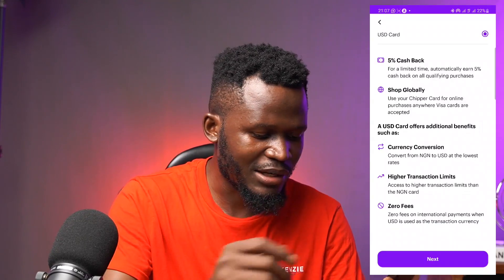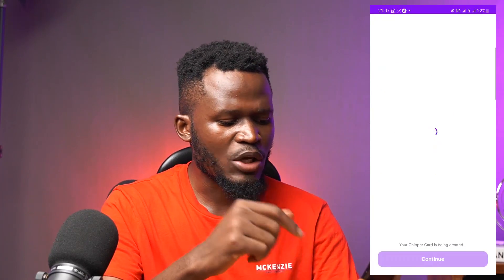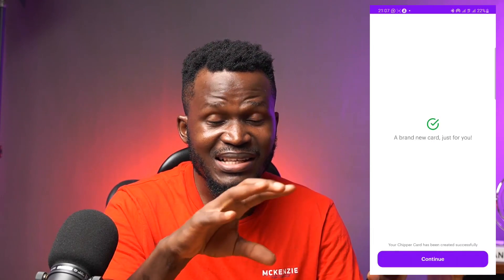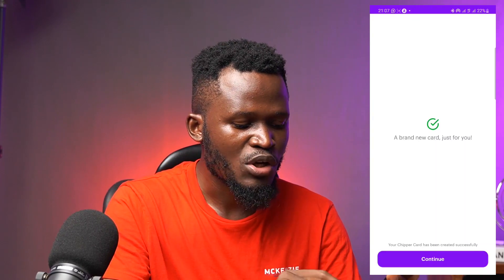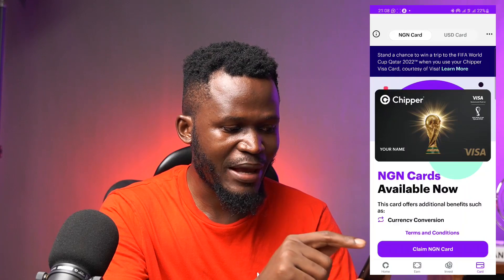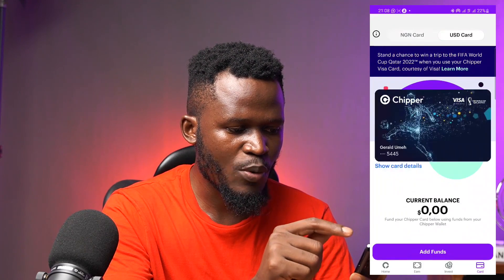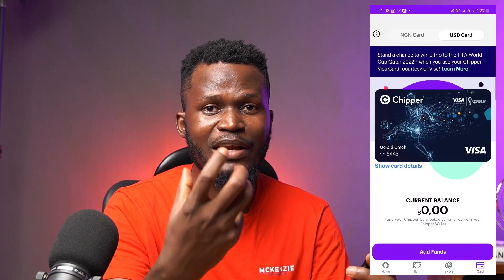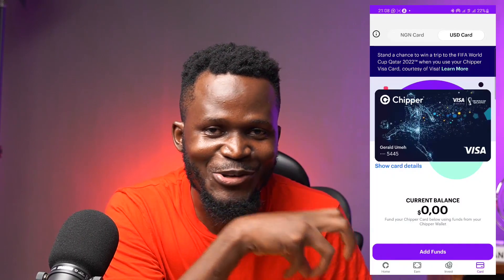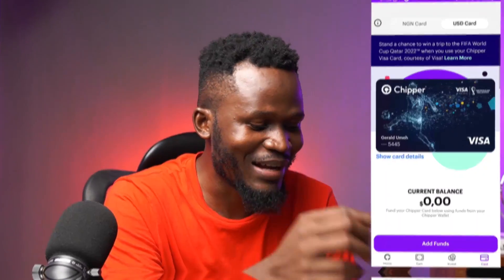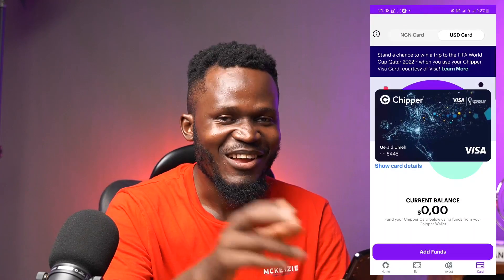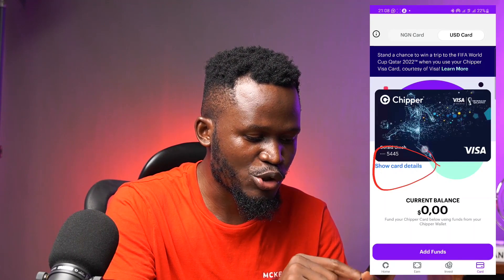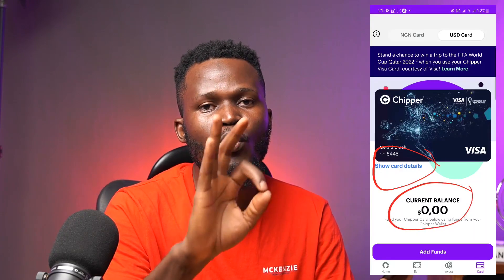I hit next and it loads up. It says 'your cheaper card is being generated' and then 'your cheaper card has been created successfully' — that's how easy it is. It says 'a brand new card just for you.' I hit continue and I can see both NGN and USD wallet options. I tap USD and this is my card. If I click 'show card details,' the full card details are shown — but I won't display mine since I'm still using this card.